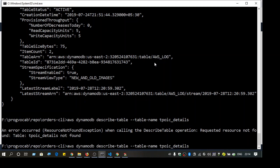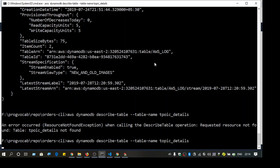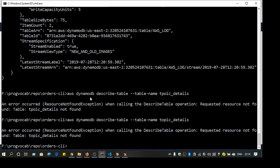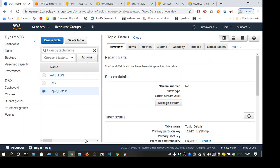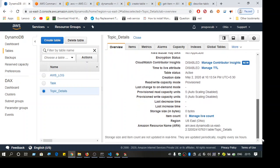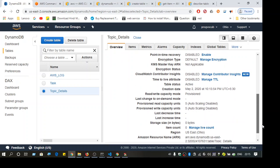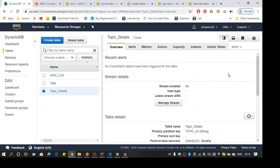I misspelled the table name in the command, so it says 'resource not found'. The requested resource is not found, which makes sense because the name didn't match.